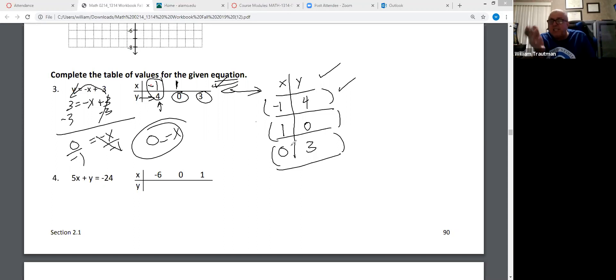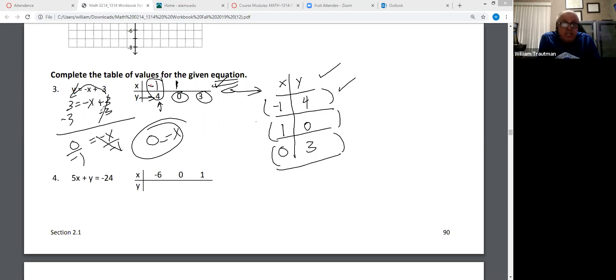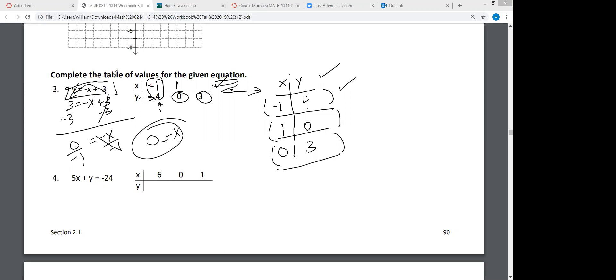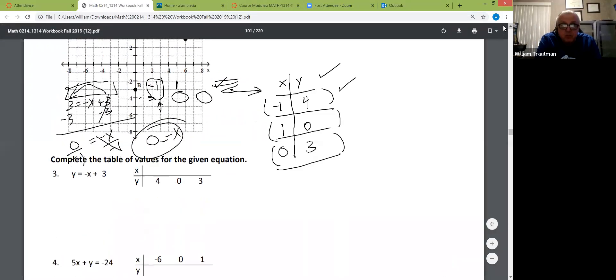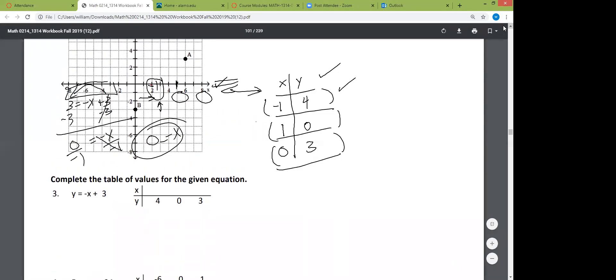By the way, let's graph those really quick. This is a linear equation — it's a straight line. Watch what happens when I graph these.